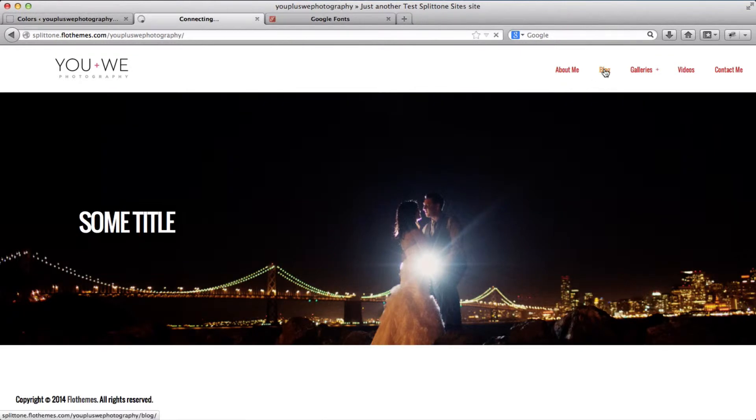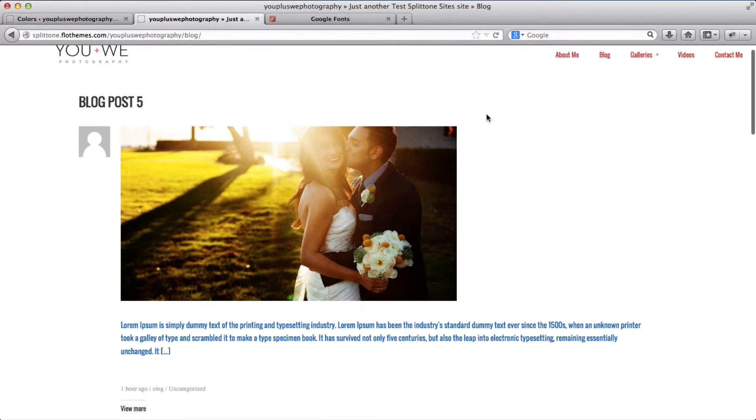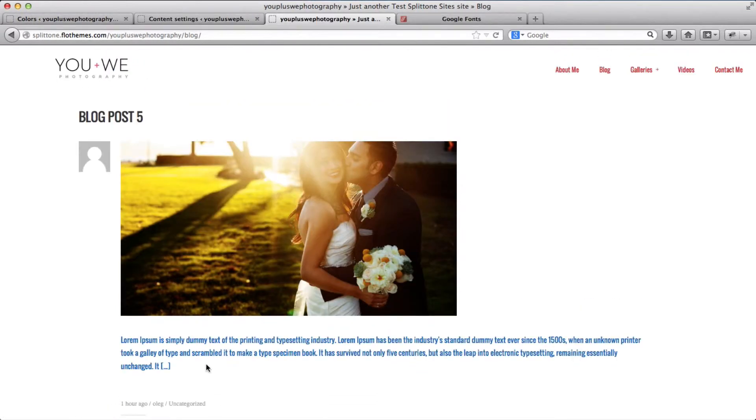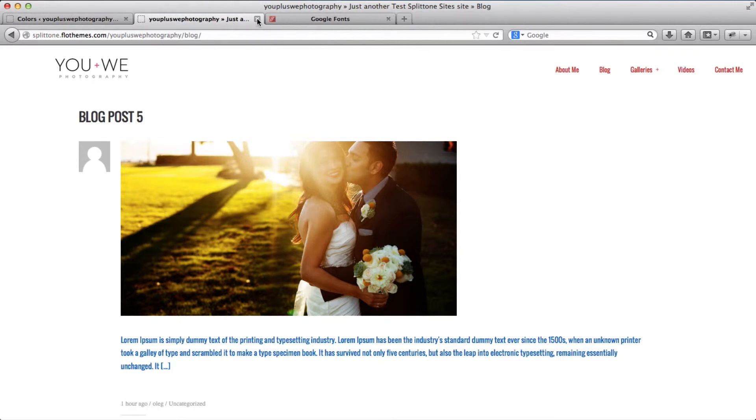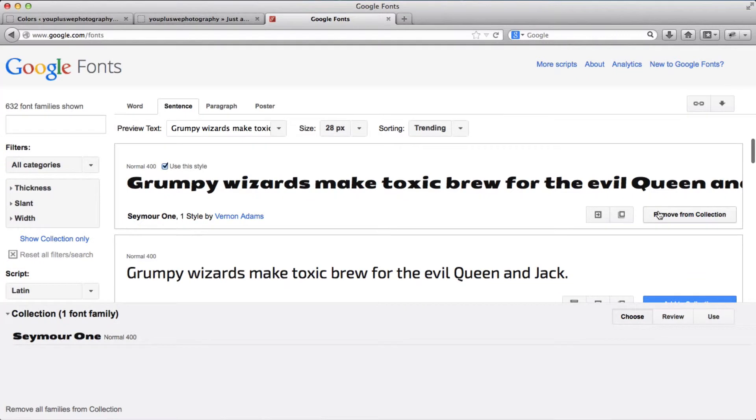I'll go over to my blog and my content colors is blue. So this is how you adjust the colors within the website. Now we can also add custom fonts to your split tone template and we'll go over to Google Fonts and we'll just download a random font and click on add to collection.